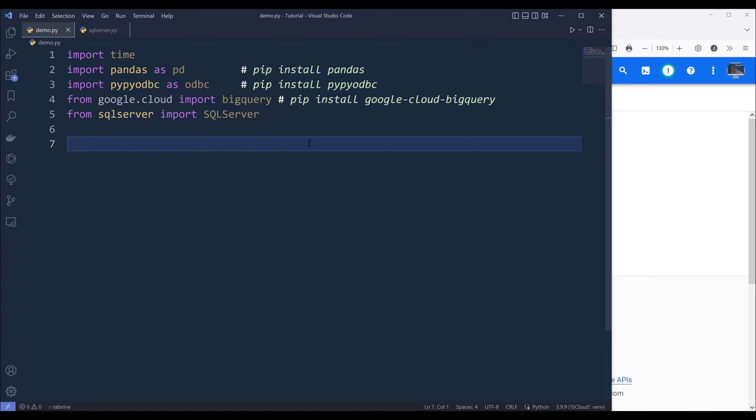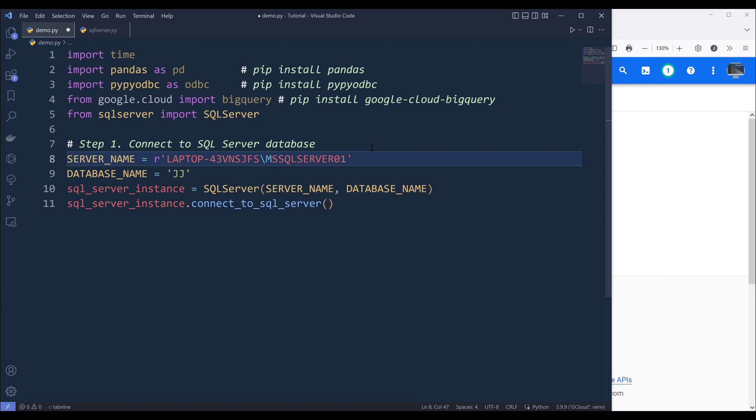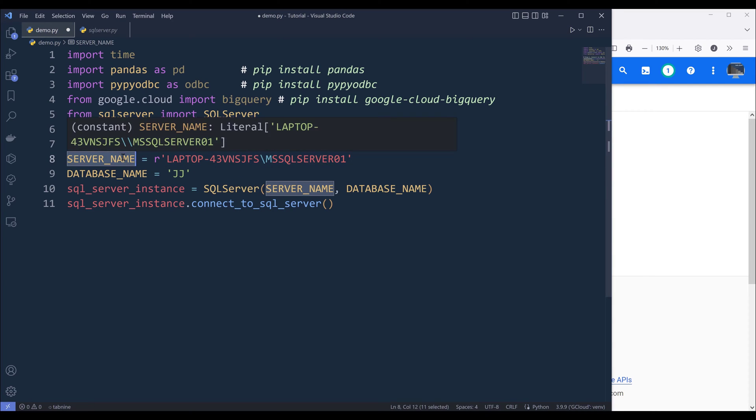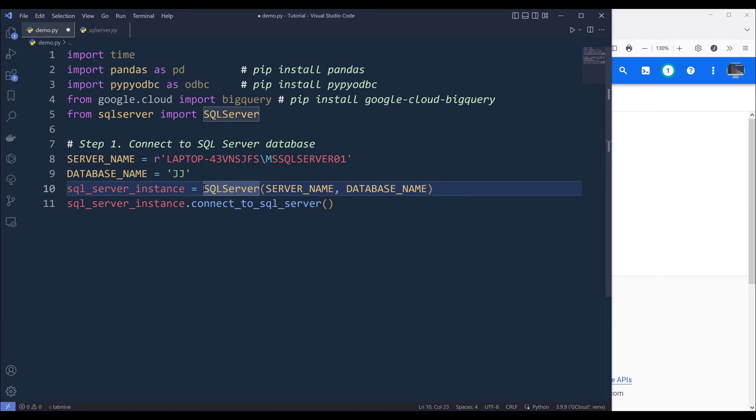Now step one is going to be connecting to SQL Server database. So here I'm going to insert my code snippet. Here I'm creating a couple of variables. This is going to be my server name followed by the database name that contains the table. And when I create a SQL Server object, I need to provide the server name and the database name.